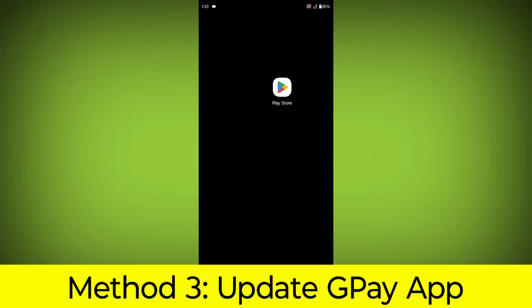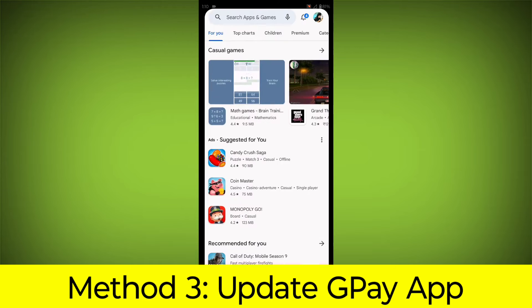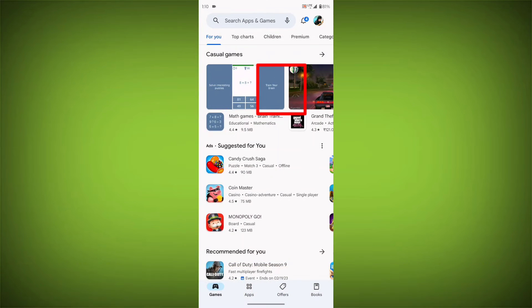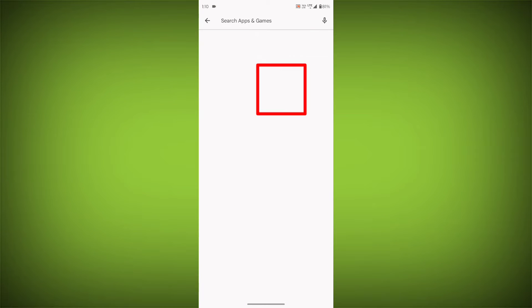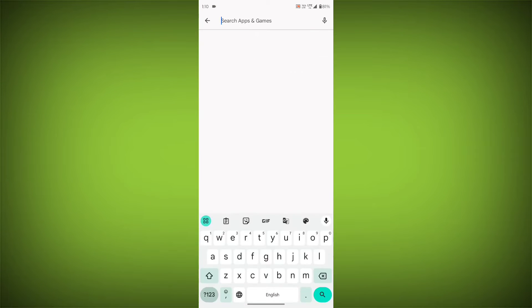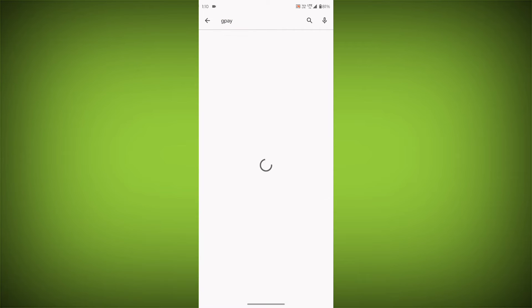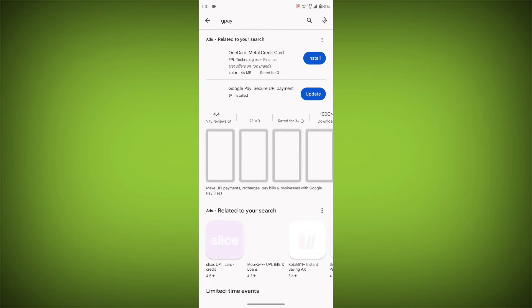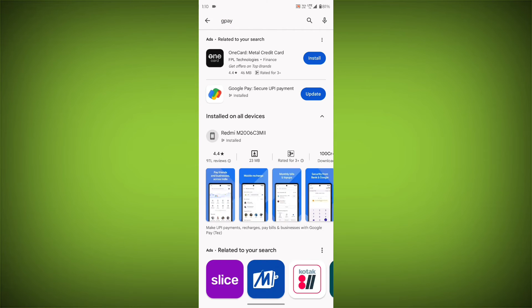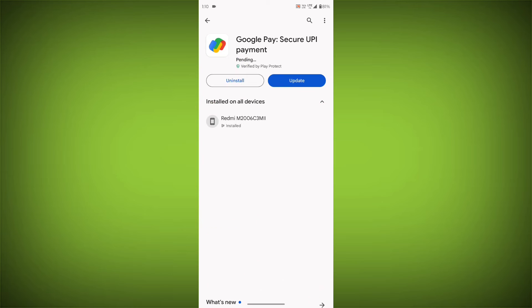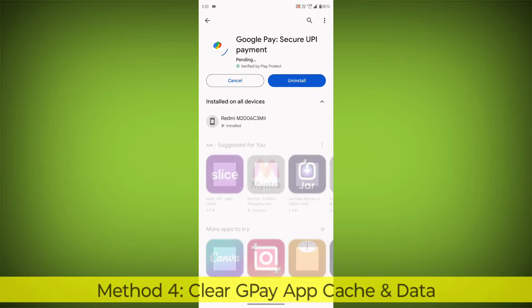Method 3: Update the GPay app. To do this, go to Play Store, search for GPay, go to GPay. If there is any update, update it.